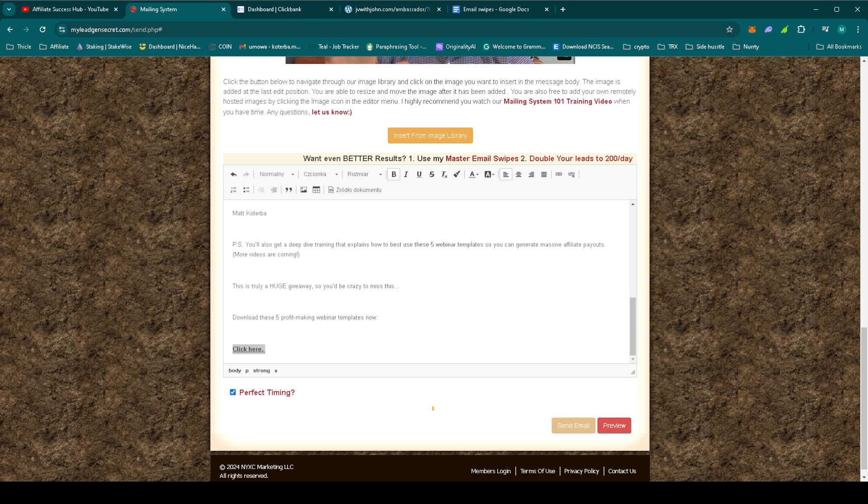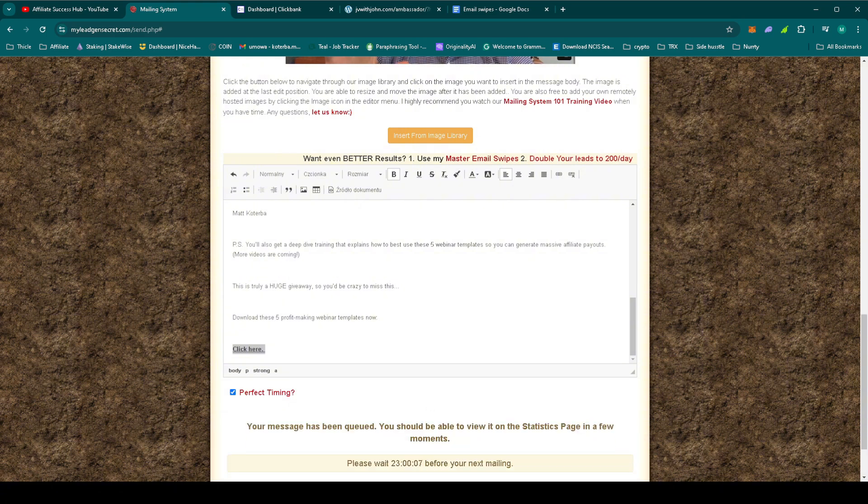So high ticket sales are all about trust and value. The more we can consistently show the benefits of John Thornhill's Ambassador Program, the more likely the leads will feel confident in making that investment.